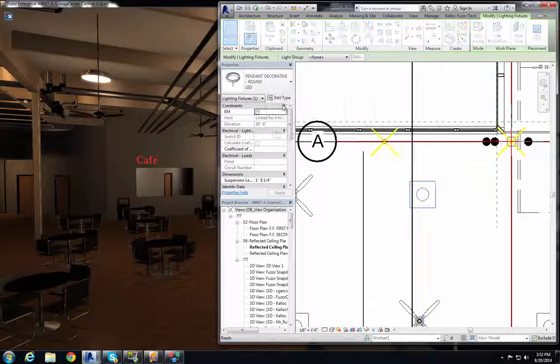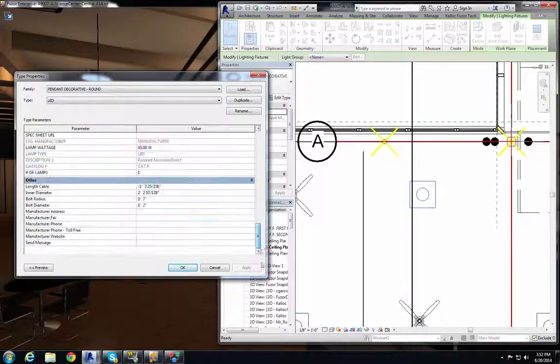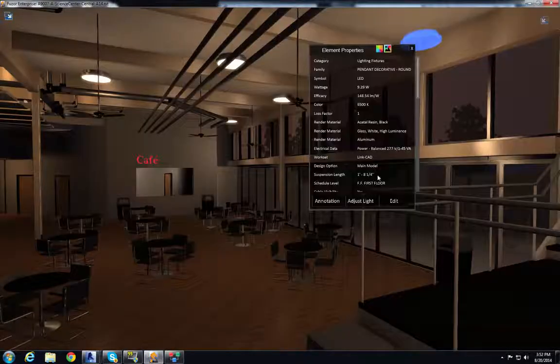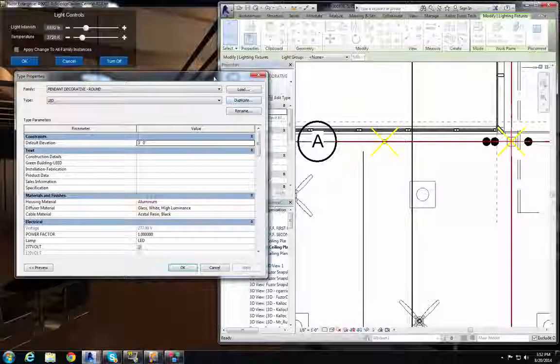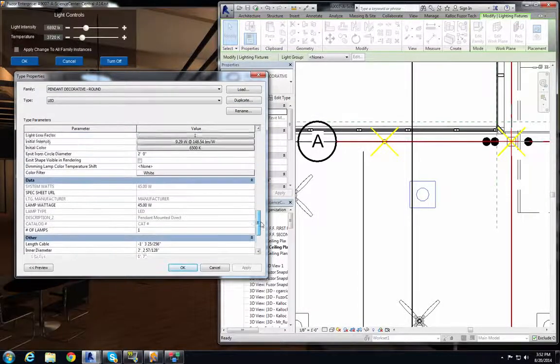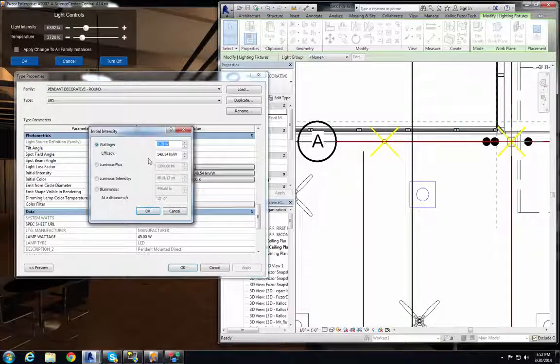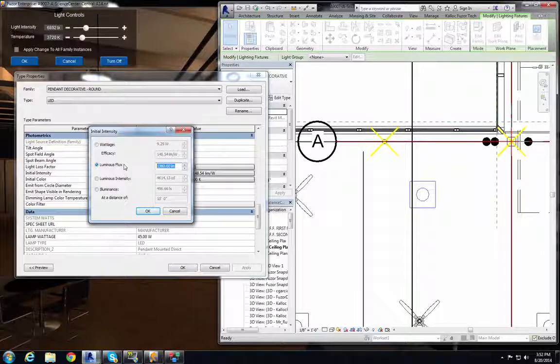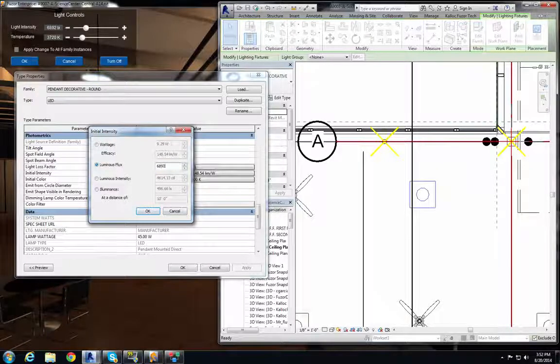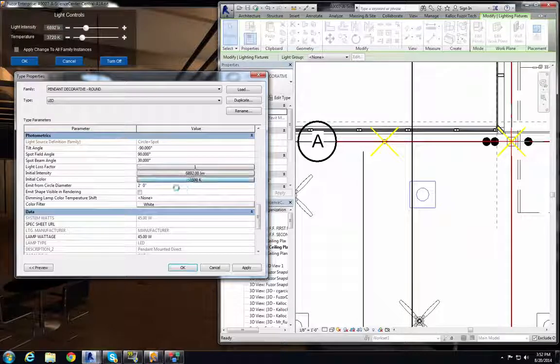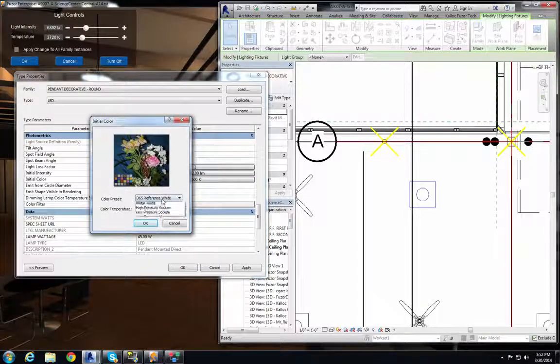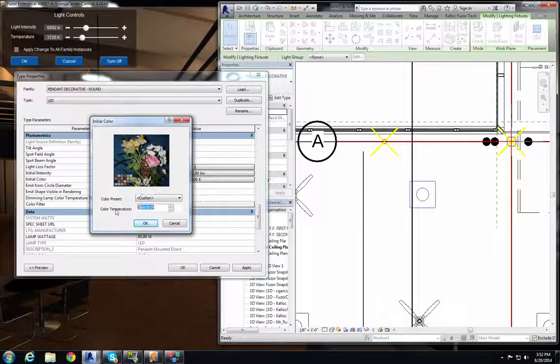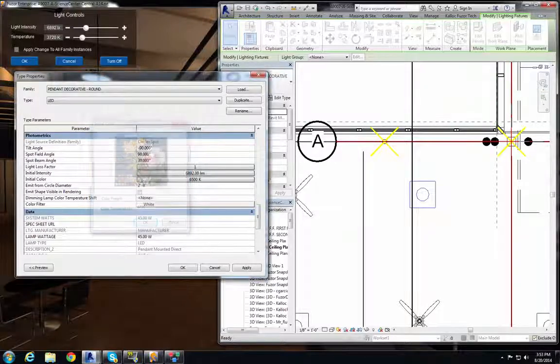So now I can input those values. Get my values up there. So the first value is our Luminous, and that's 6892. And our second value is the Color Temperature, 3720.